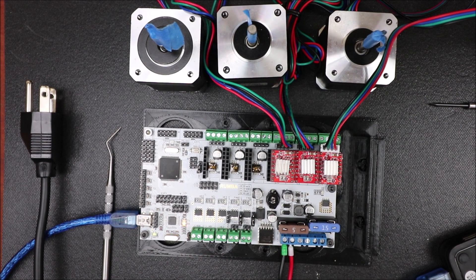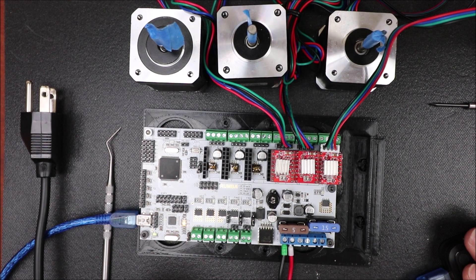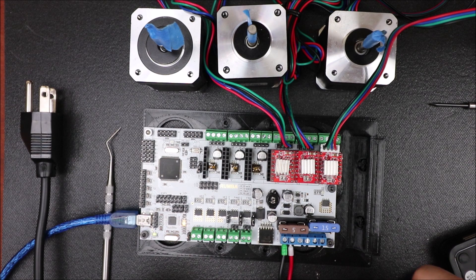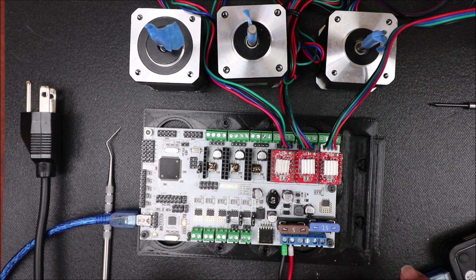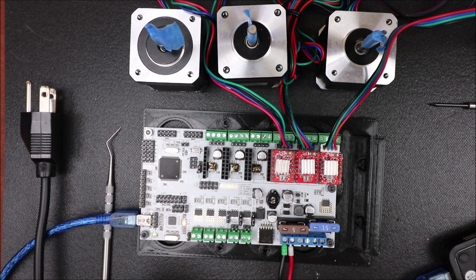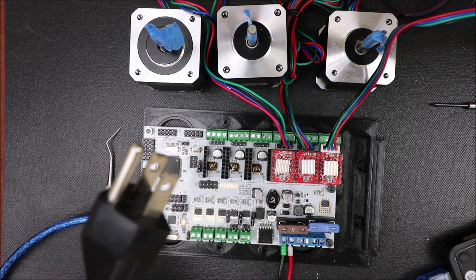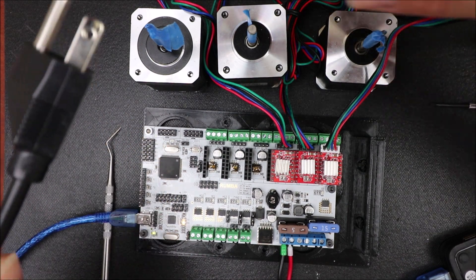Okay, off camera after I loaded the Marlin firmware, I disconnected the USB and connected the power cables for the positive and the negative, or the voltage and ground for 12 volts.